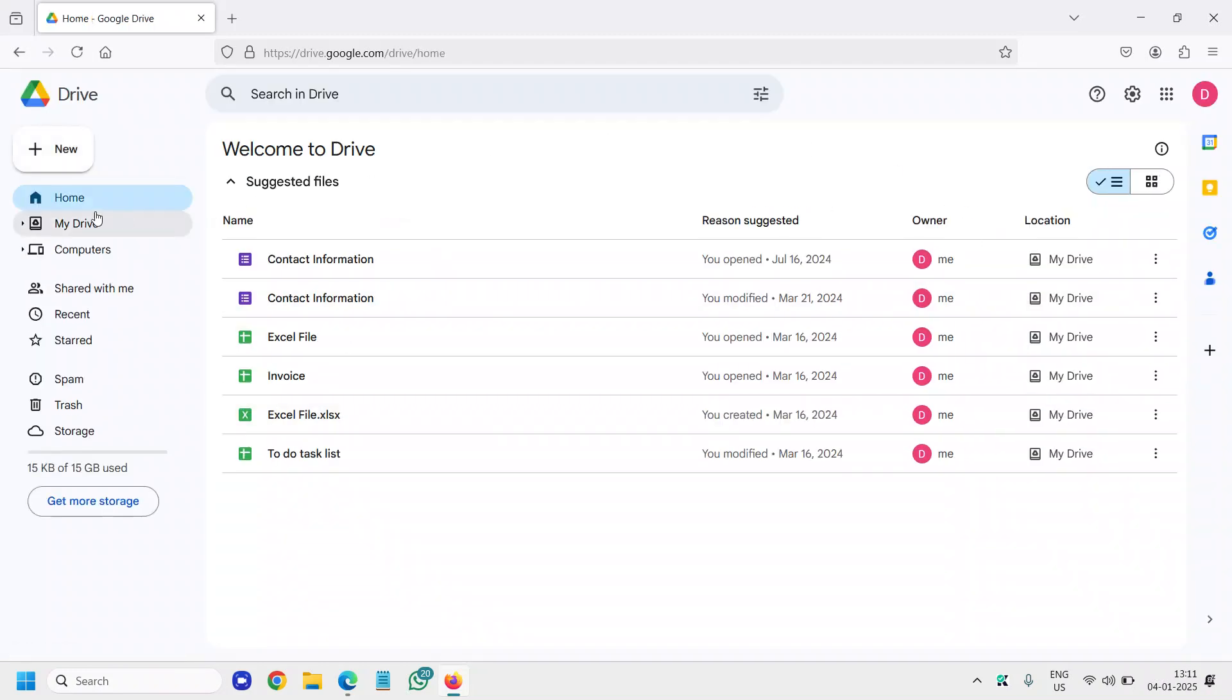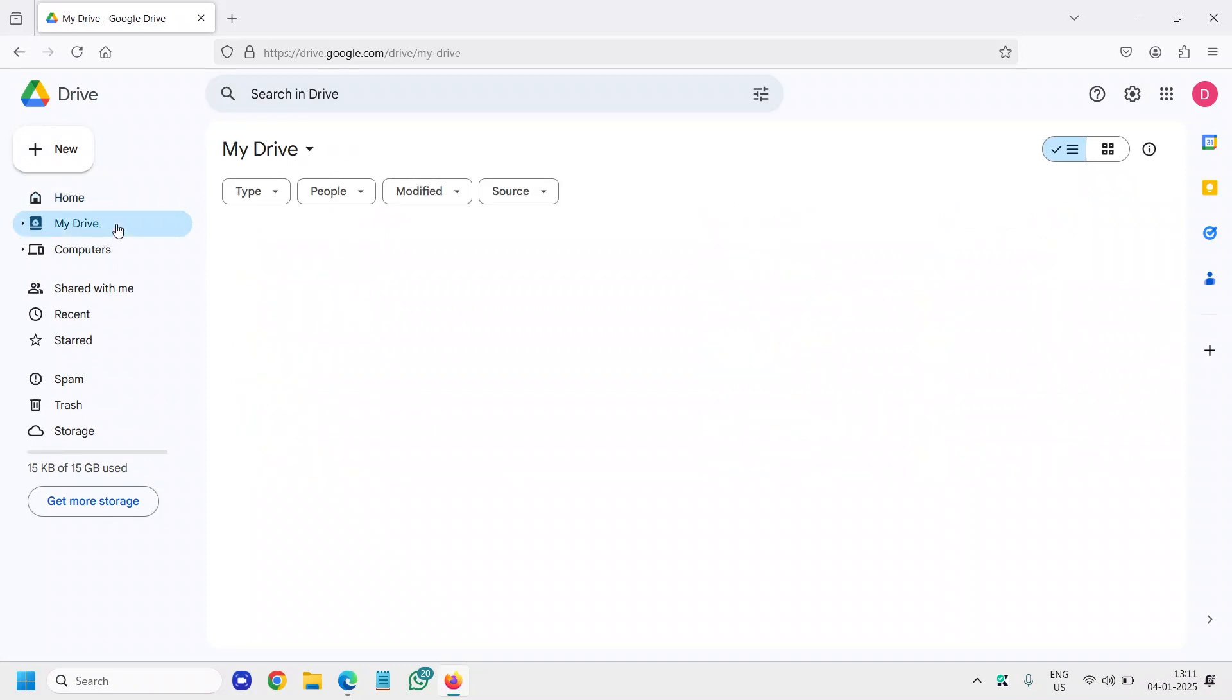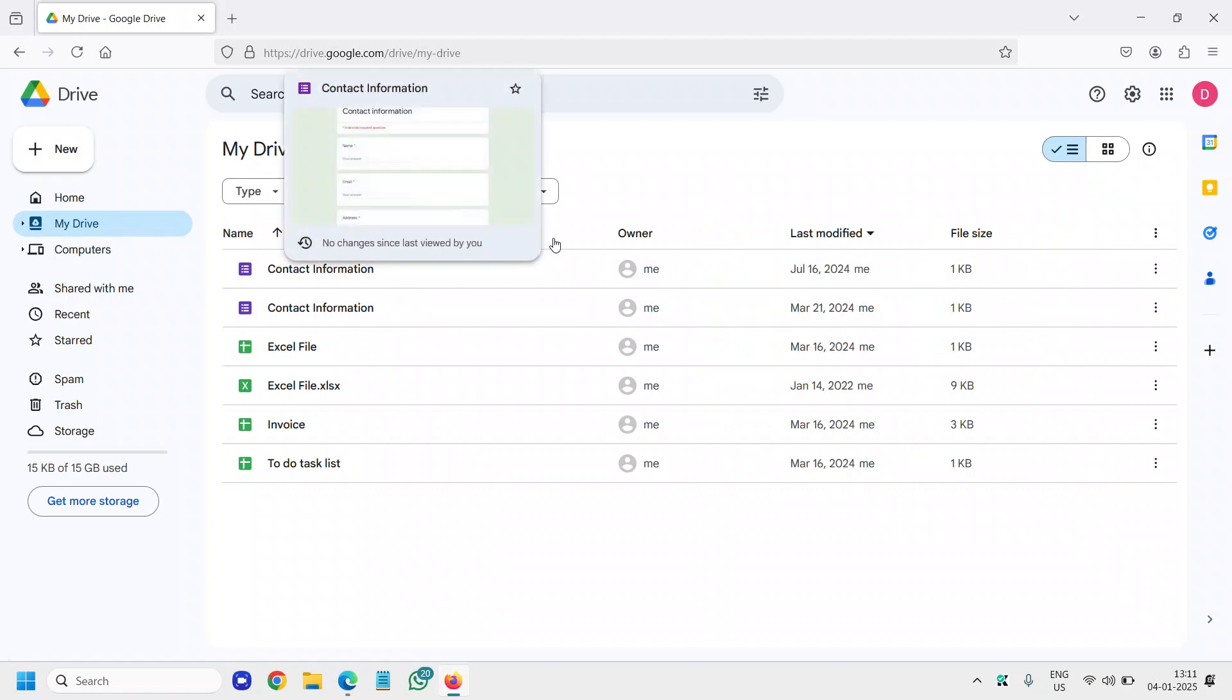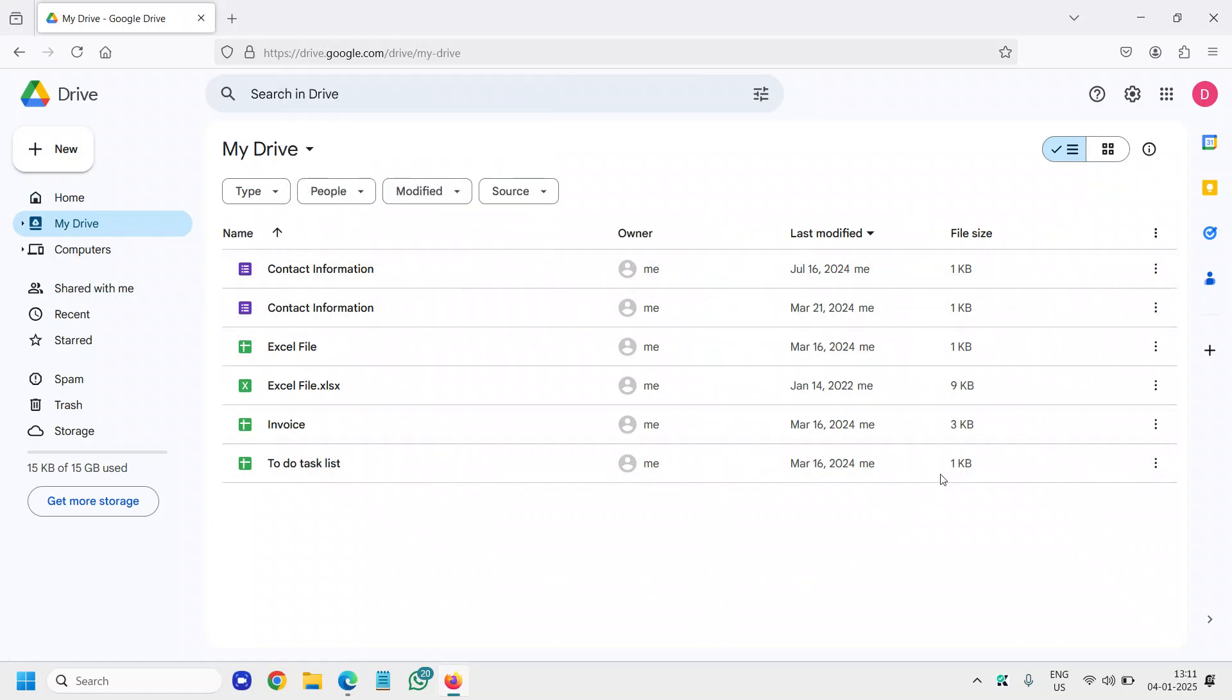Now the moment you do that, you will find Home and My Drive. So I would suggest you click on My Drive, and there you will find all of the files and folders.